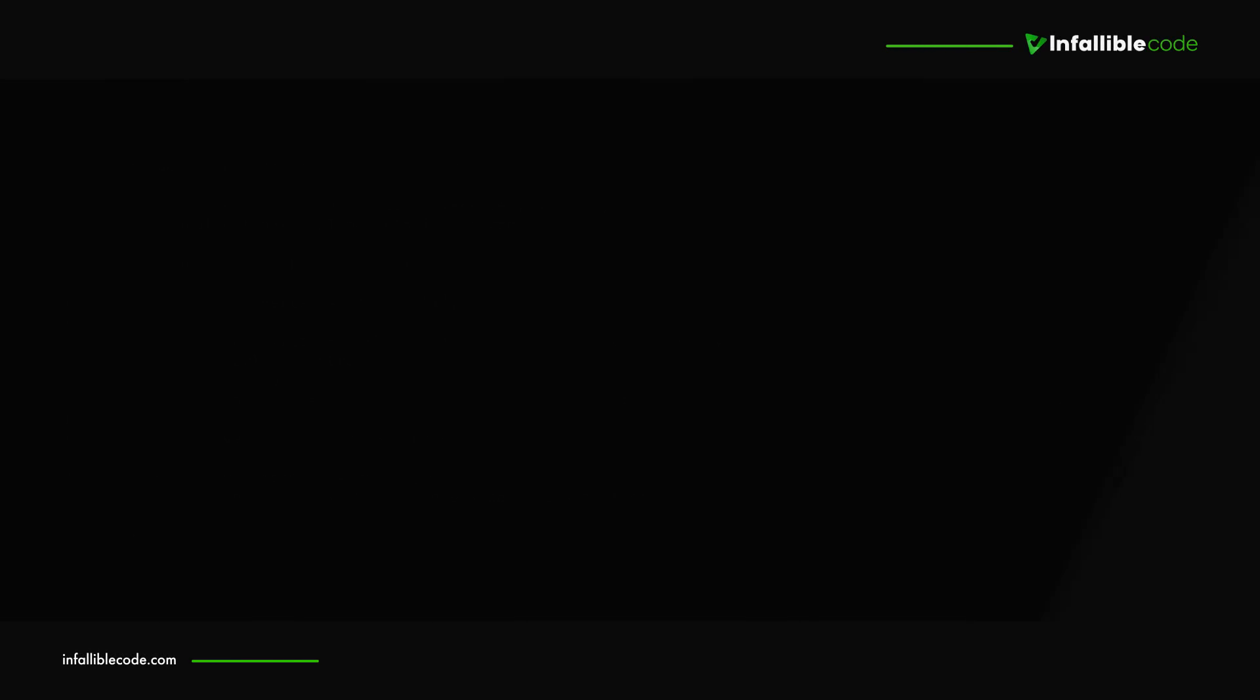So, what does a job look like, and how do you schedule one? Let's take a quick look at an example found in the job system cookbook that was created by Stella3D on GitHub. In this example, the job uses Perlin noise to modify the vertices and normals of a mesh during each frame. The job takes an array of vertices and normals, and floats that represent sine time, cosine time, and strength. Its execute method runs for each vertex in the mesh, and its corresponding normal. All it really does is calculate a new vertex and normal for the given index.